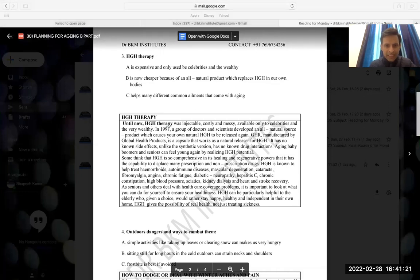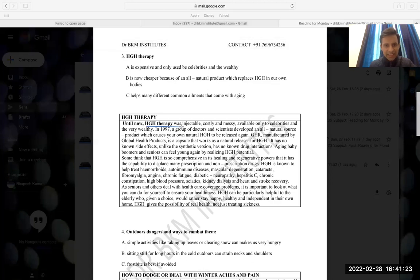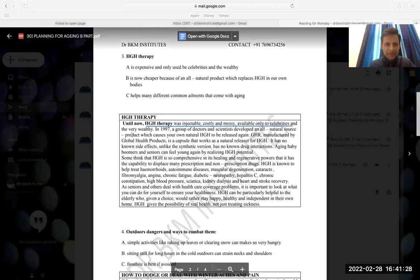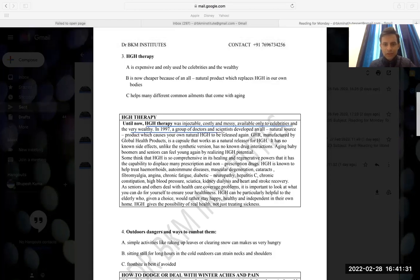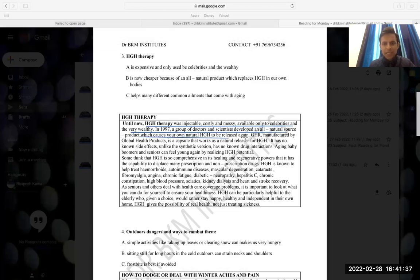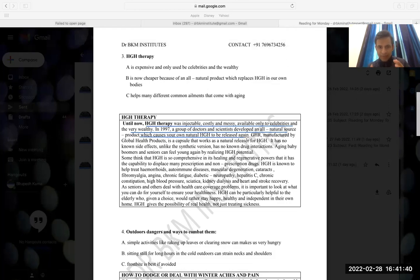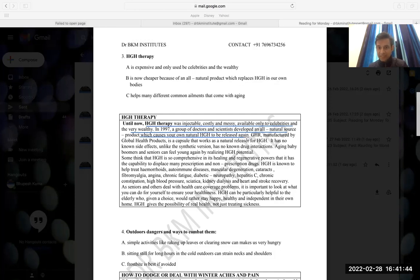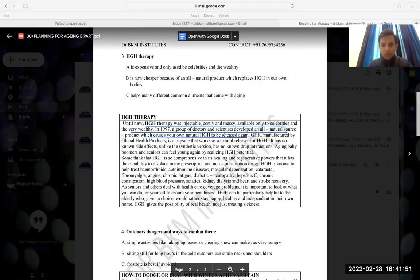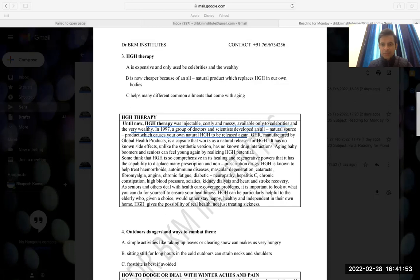Until now, HGH therapy was injectable, costly and messy, available only to the celebrities and very wealthy. In 1997, a group of doctors and scientists developed an old natural source product which causes your own natural HGH to be released again. So basically, it is talking about a therapy that HGH is a kind of a thing that can be injected earlier, until now. It means that it was until now. But now, it causes more of your natural HGH to be released again.